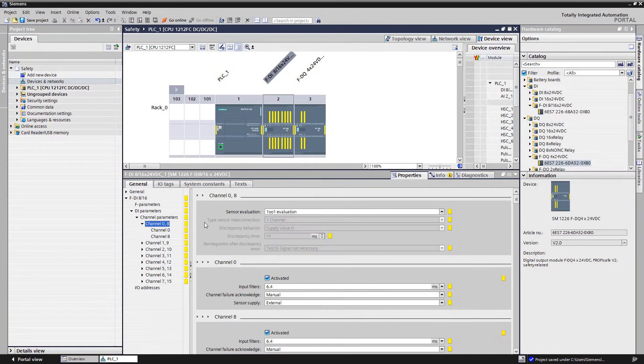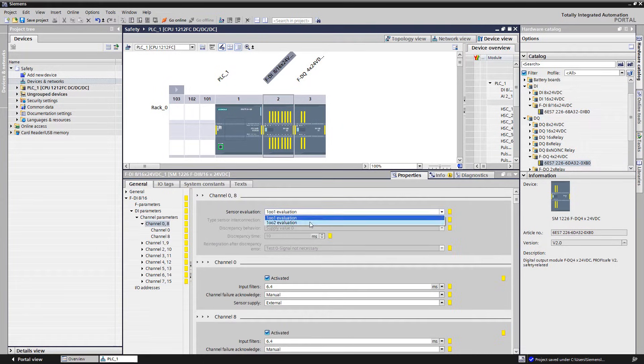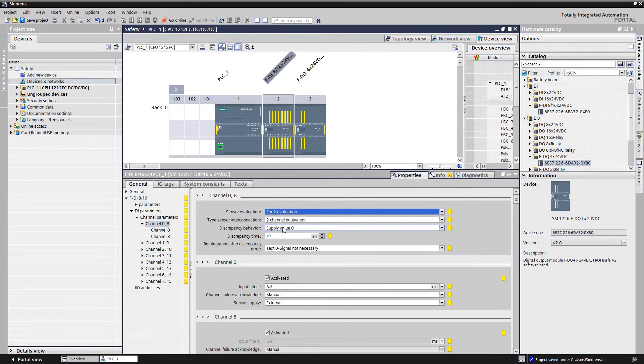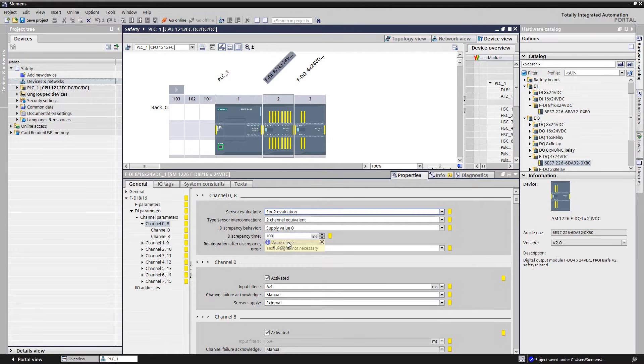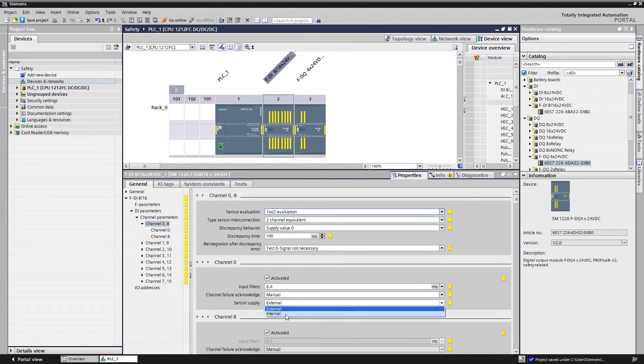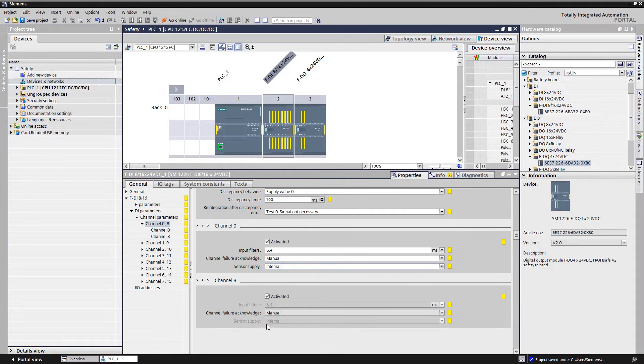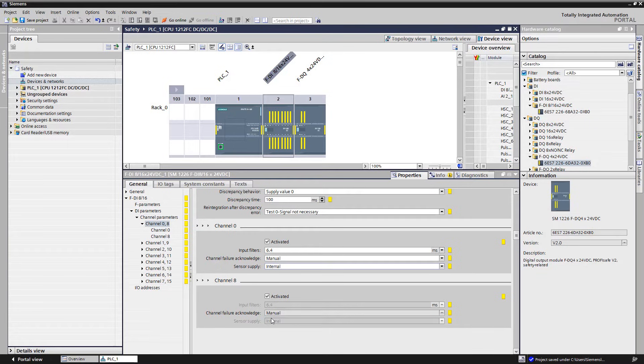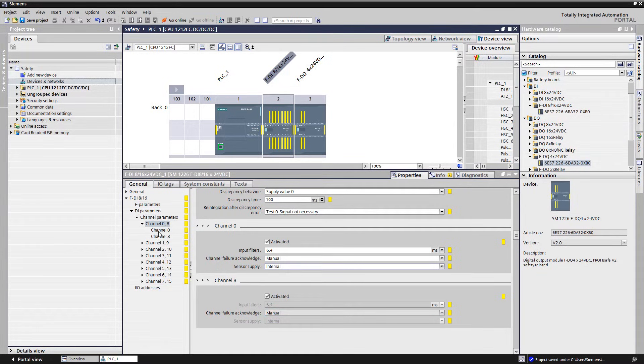For the evaluation of the emergency stop, we select a two channel evaluation 1 out of 2 with a discrepancy time of 100 milliseconds and use the internal encoder supply. Since we already selected 1 out of 2 above, the second channel is automatically assigned with the same settings.